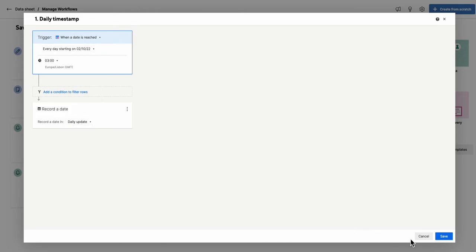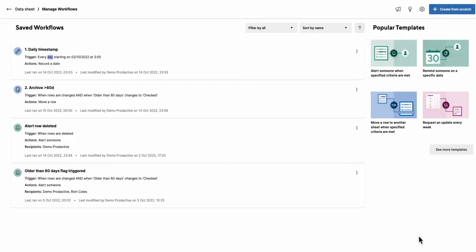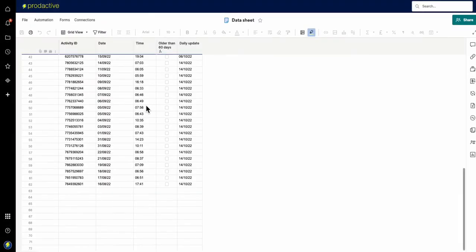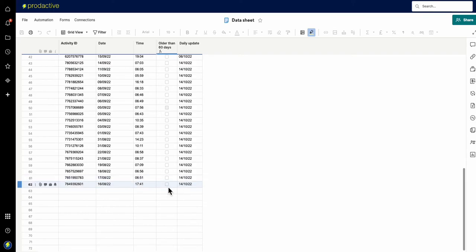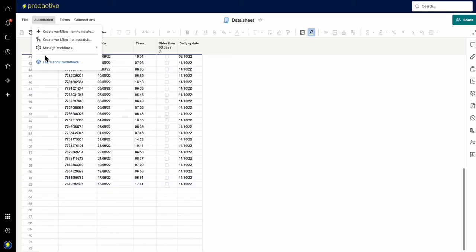So when that happens, the date is refreshed. And then the whole sheet refreshes and it says, oh, something's changed. Let's have a look at this column. That data has changed because it has changed. It then runs the second automation.